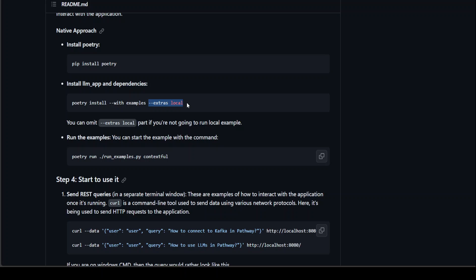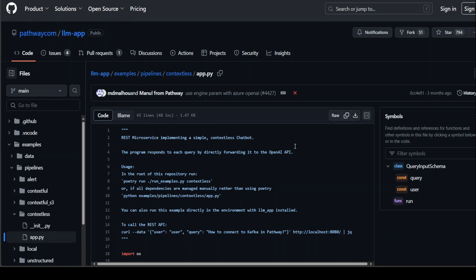Once that's done, you can run various examples which are already given, for example, contextful. Now let me quickly show you this contextful example. So they already have provided the code. So all this contextful example is doing, it is giving you the option to run this LLM in a way that you would call OpenAI's ChatGPT API.